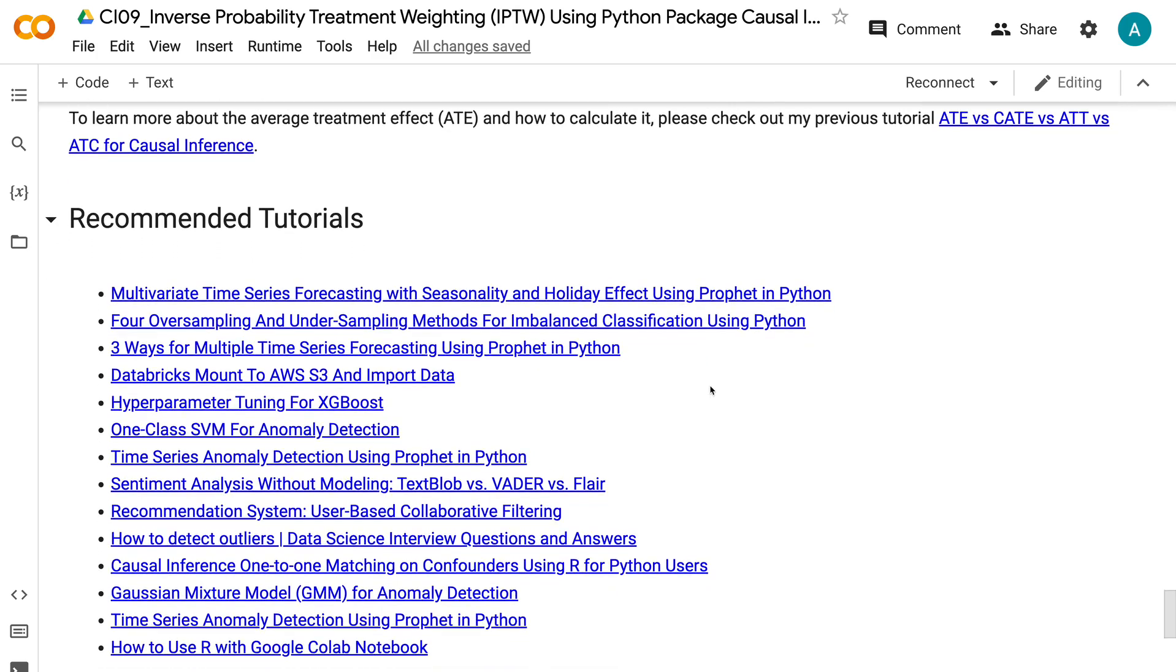If you have made it this far, you probably find the information in this tutorial helpful. Please click the like button and subscribe to the channel to get notified when I publish new videos like this. To learn more about causal inference, please click the YouTube playlist on the screen now. Thank you for watching and see you in the next video.